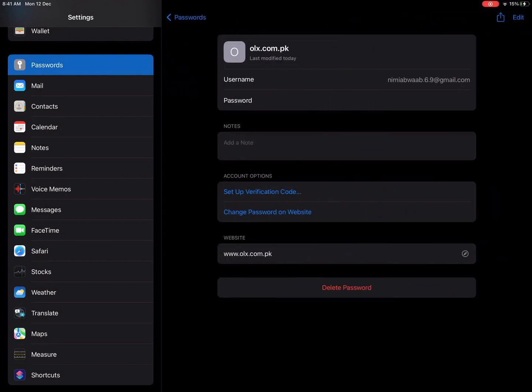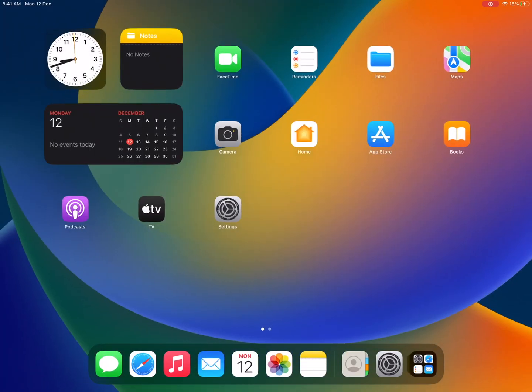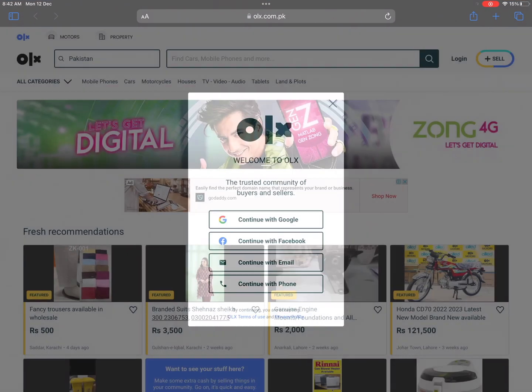And the username and password are saved automatically in that person's passwords. Now that person can use your username and password to log in.